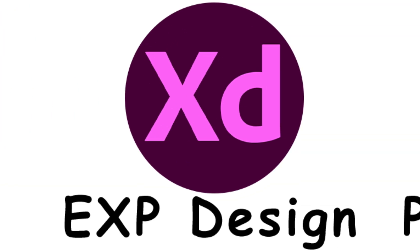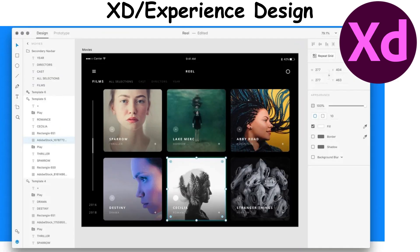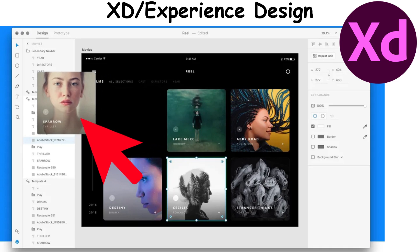XD, also known as Experience Design, is a tool for creating wireframes, prototypes, and interactive designs.